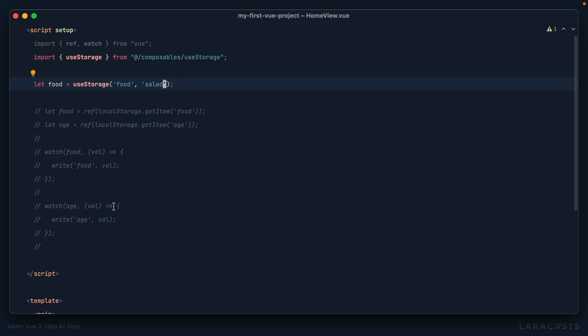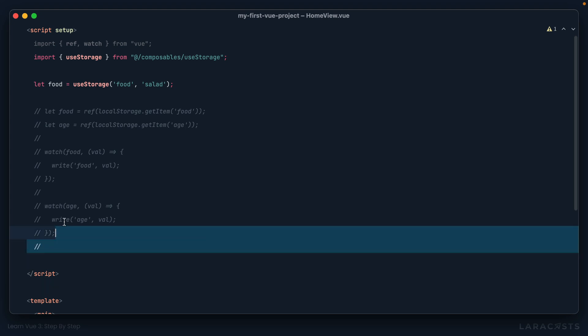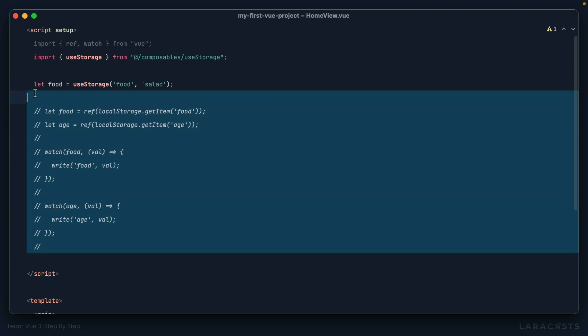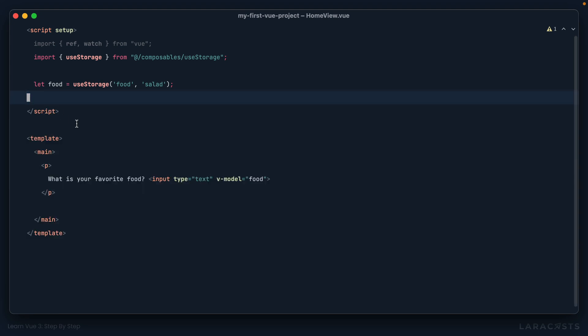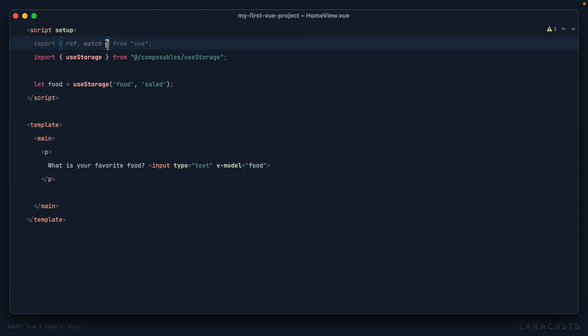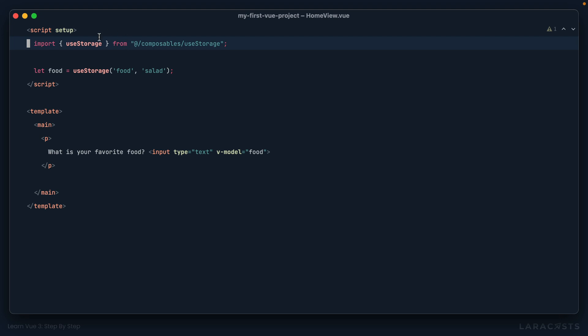All right, so like I said, there's other serialization things we might want to consider. What if you're writing an array to storage or an object? In that case, you'd want to use things like JSON.stringify or JSON.parse. But for basic examples like this, we were able to take all of that code and reduce it to a simple composable.